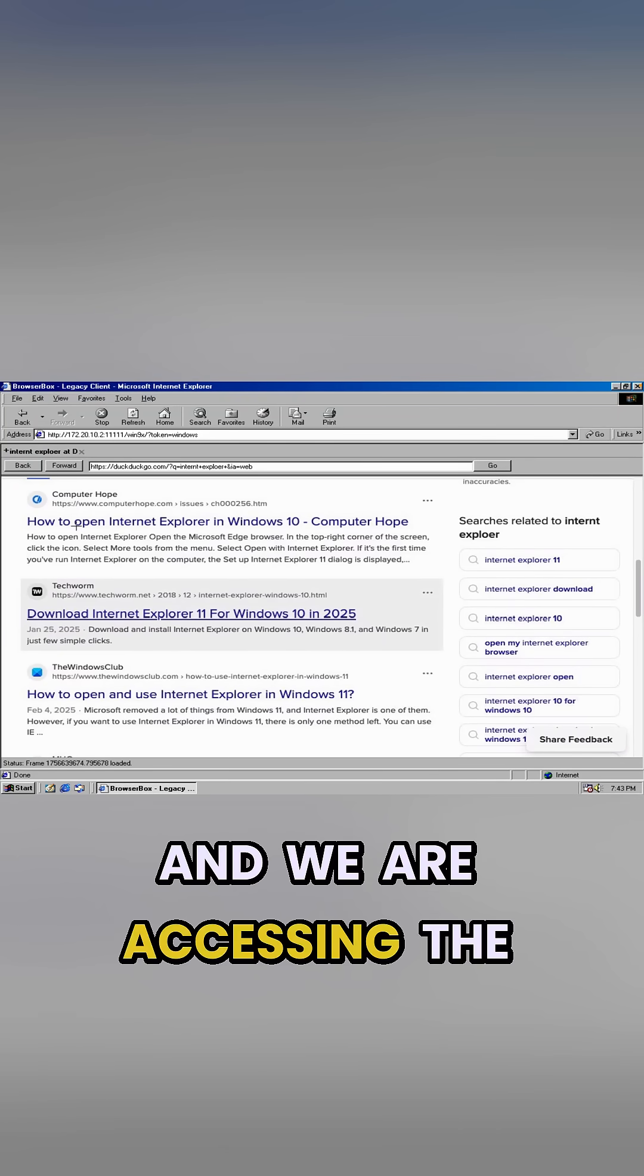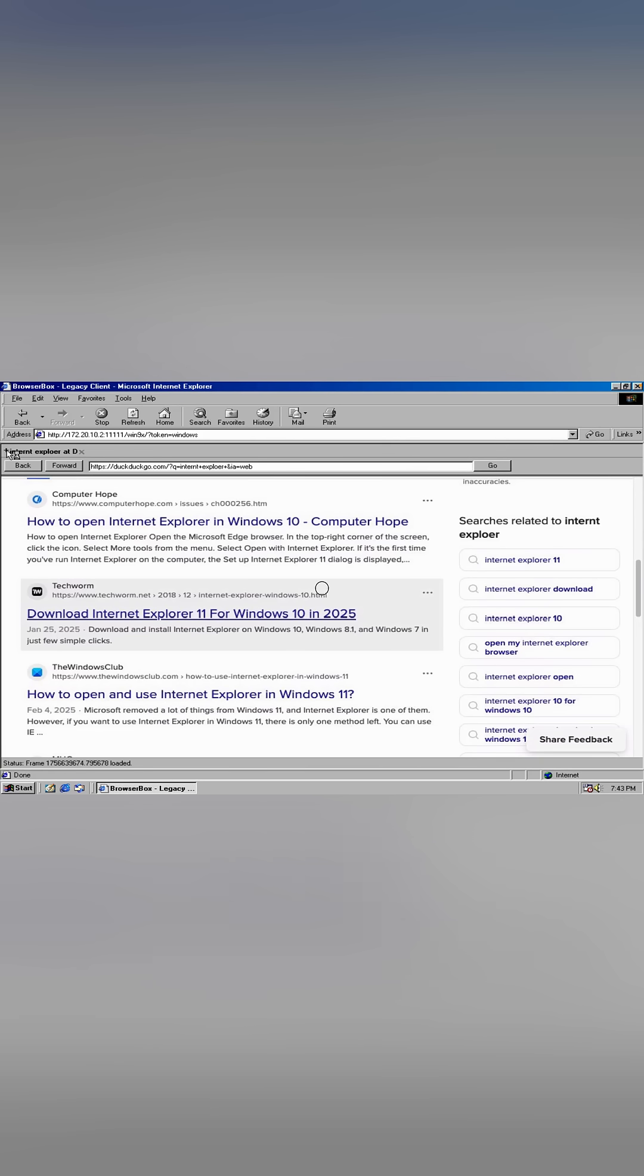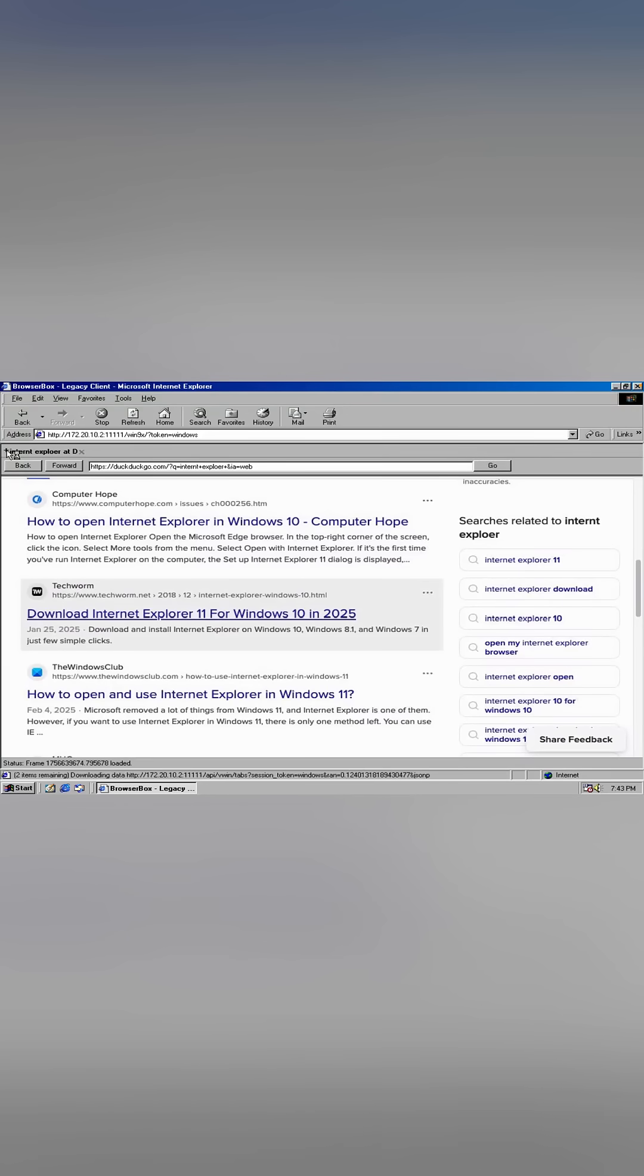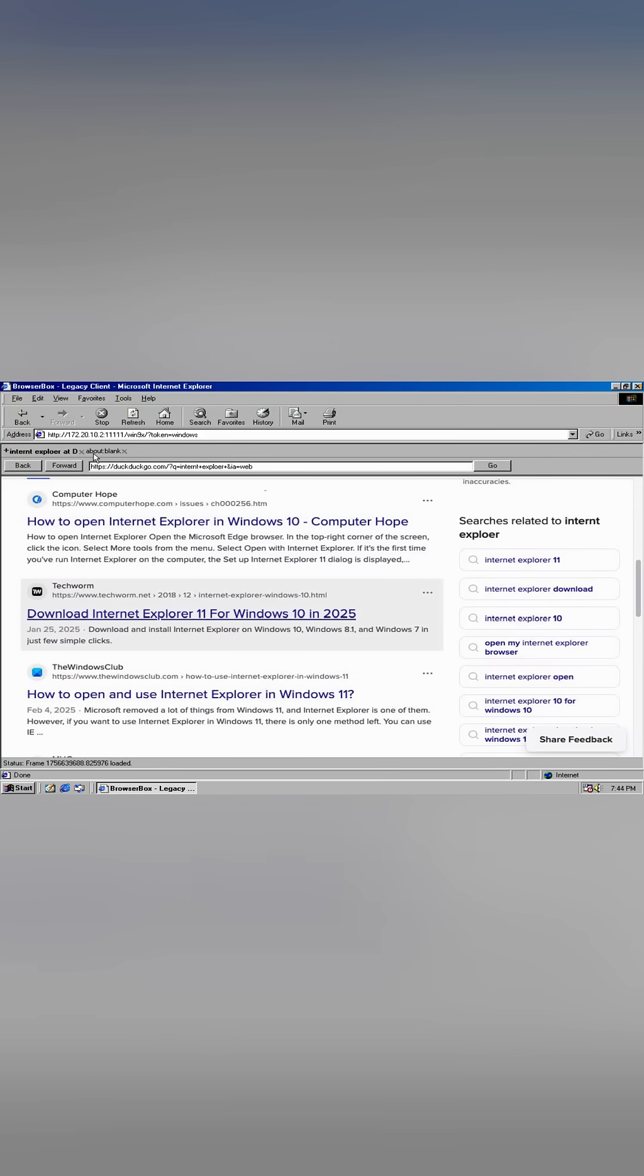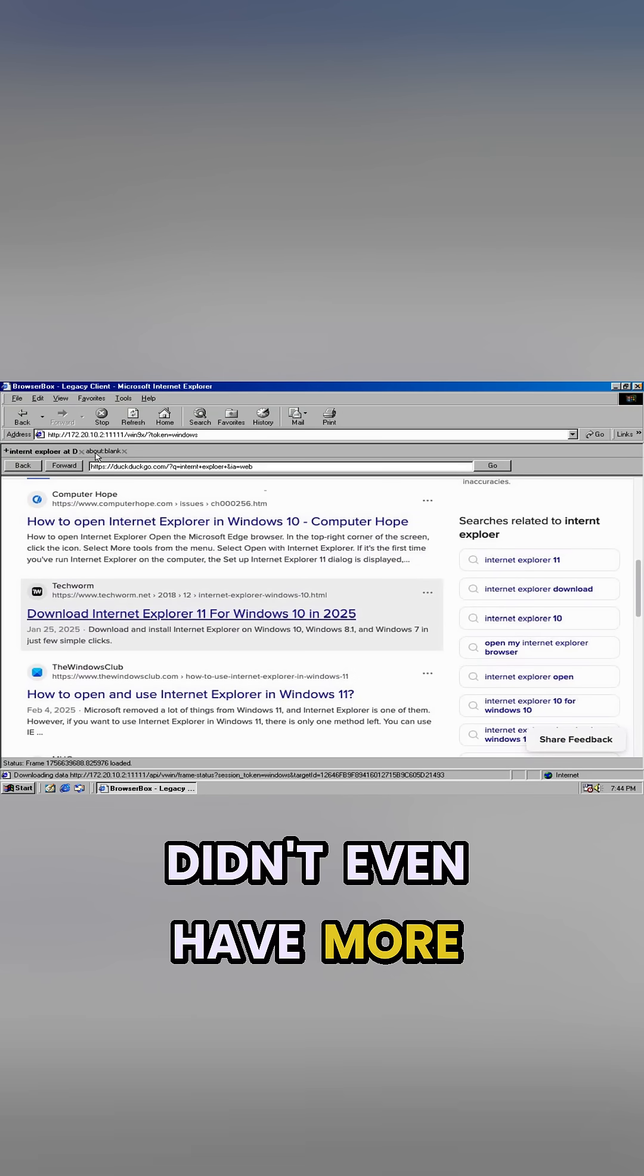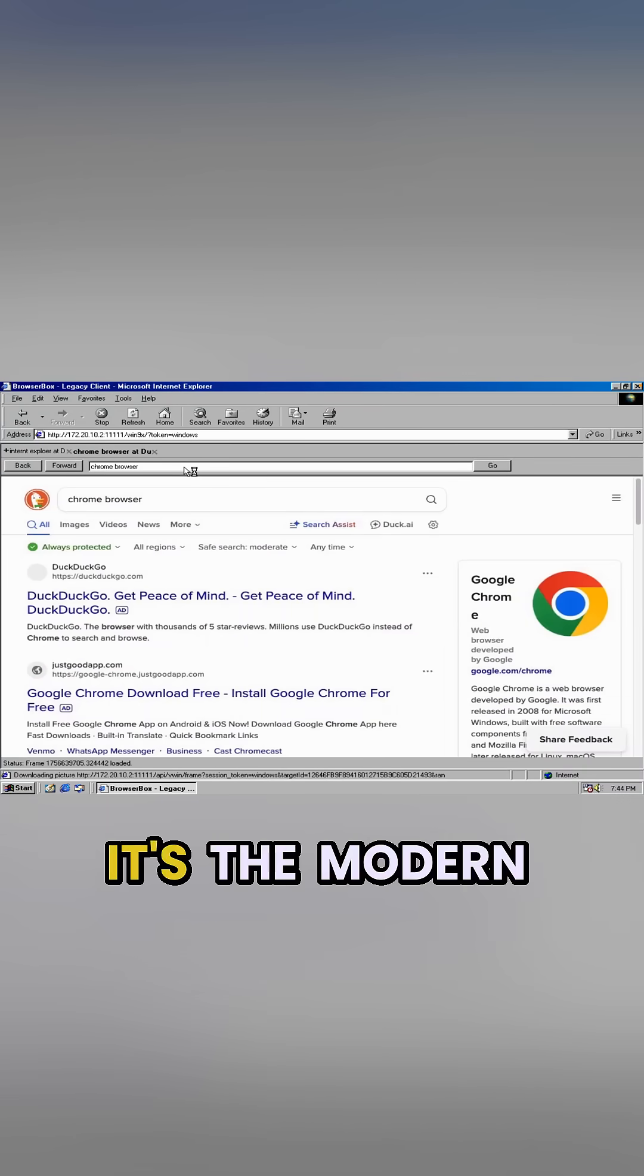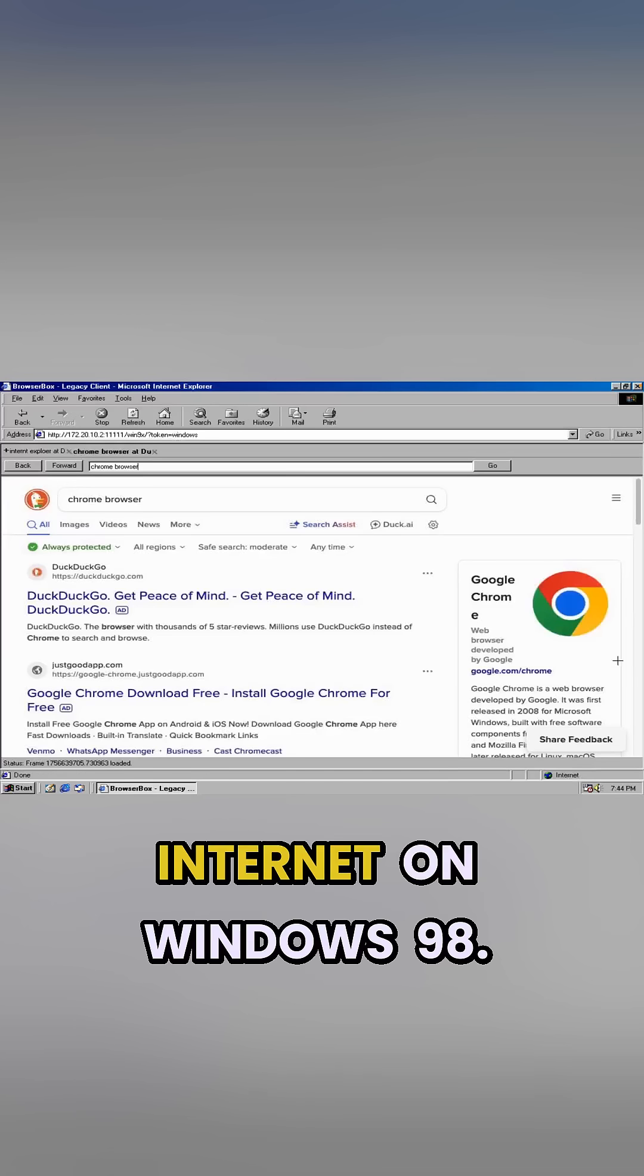Let's open another tab. Classic Internet Explorer didn't even have more than one tab. That man, it's the modern internet, the modern internet on Windows 98.